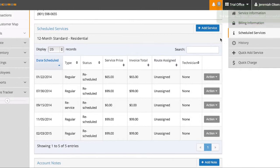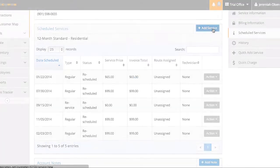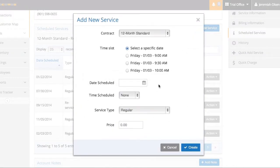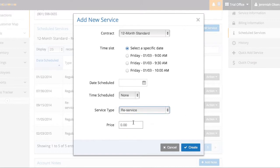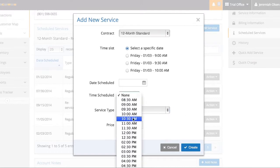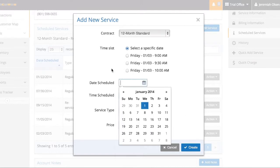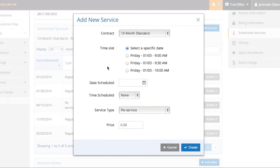By clicking here, add service, I can add individual services to this person's contract, whether it's a re-service or additional service. You can see I can mark it as a re-service or follow-up or inspection, name its price, the time it's scheduled, the date it's scheduled, and so on.